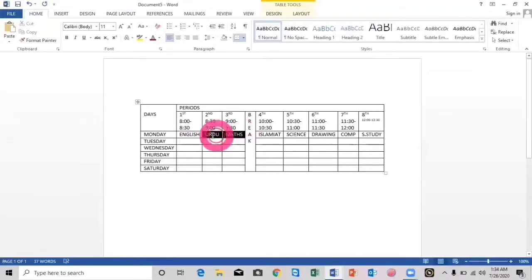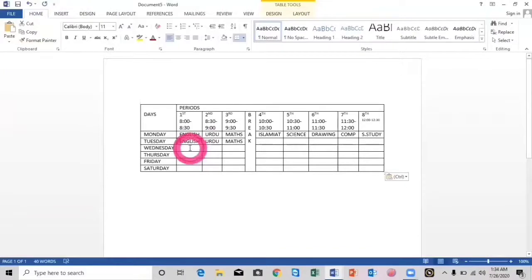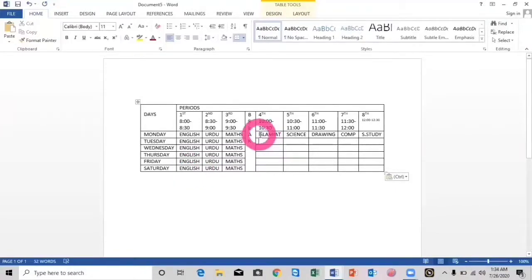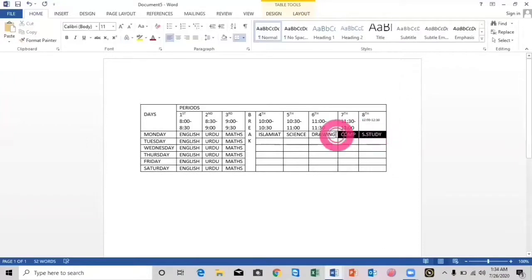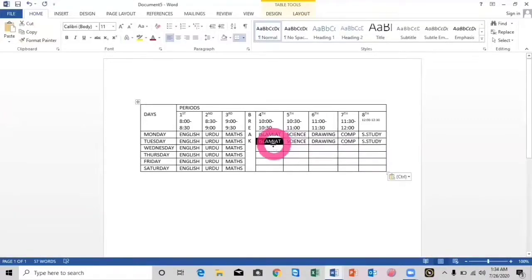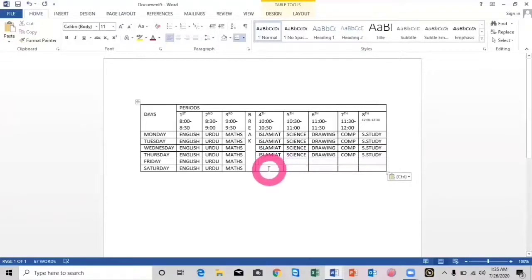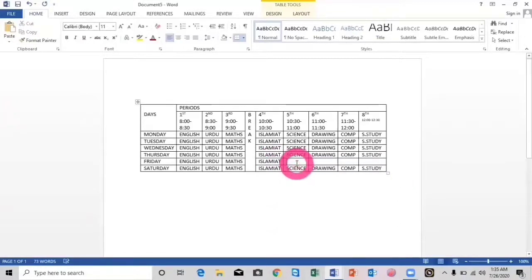We can just copy and paste these into the rows below. Select the subjects, press Ctrl+C, then Ctrl+V to paste. We paste it again for the next row, and again. We have the same periods for all these days. For Thursday, select, Ctrl+C, then Ctrl+V to paste. On Friday we will have the fourth period only — so here we will type just Islamiyat — and then we can write 'Leaf' for the remaining slots.